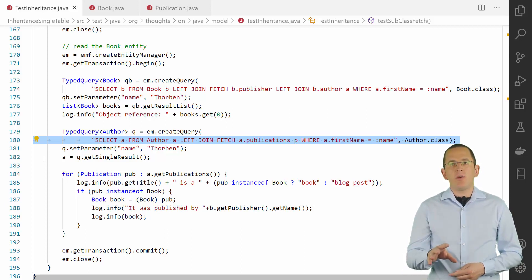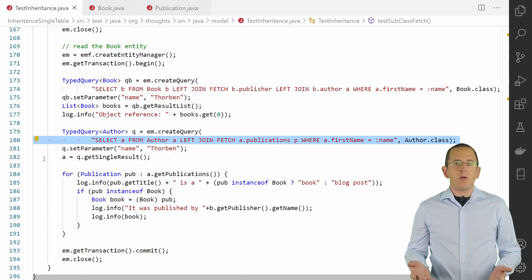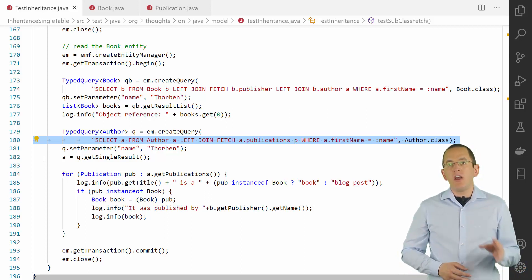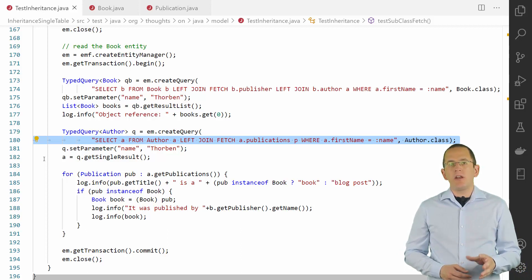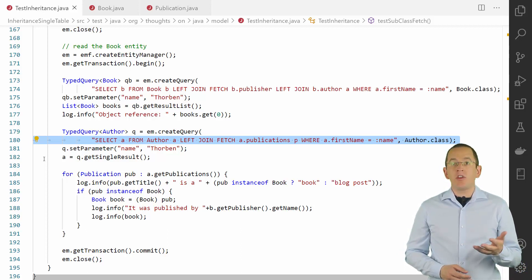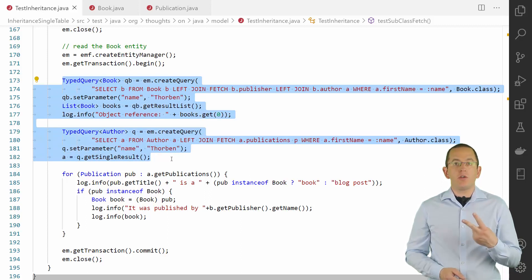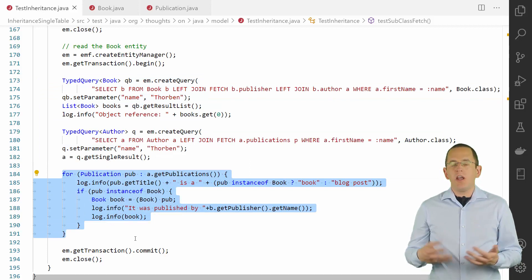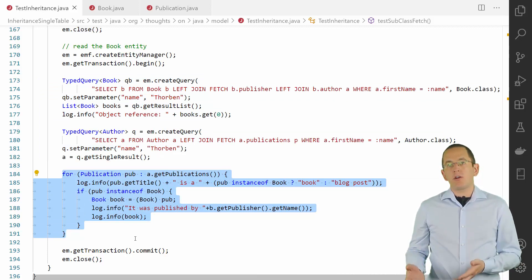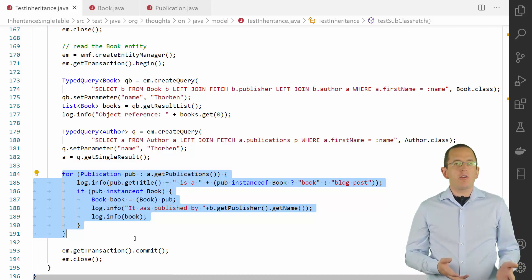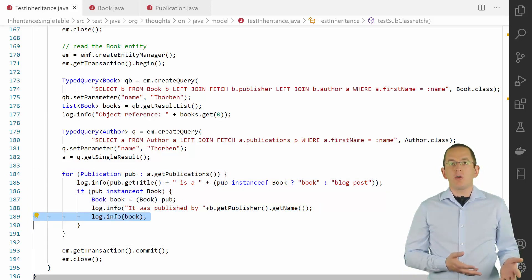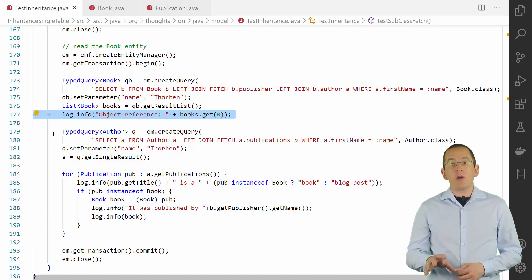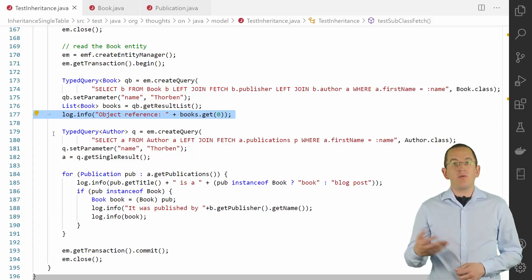Here you can see the query that gets all publications of the author with the first name Torben. Thanks to the inheritance mapping and the mapped one-to-many association, this query is very simple. Let's try this workaround using the following test case. It first executes the two described queries and then writes a log message for each retrieved publication. If the publication is a book, this log message includes the name of the publisher. I also included log messages that will show the object reference of the book entity objects, showing you that Hibernate always returns the same object instance for the book entity.